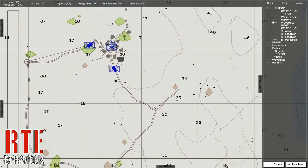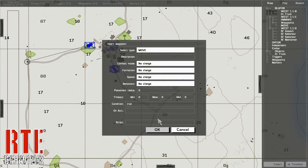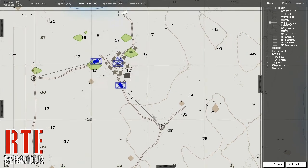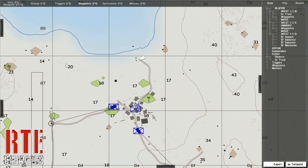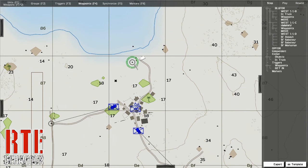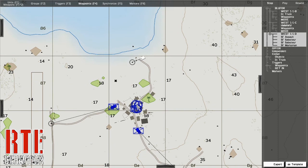To have waypoints attached to groups by default, first select a group, double click on the ground, and create the waypoint — it will automatically be attached to the group. If you have special waypoints involving vehicles such as get in or destroy, you must first create the waypoint, attach the vehicle to the waypoint, and then attach the unit to the waypoint.